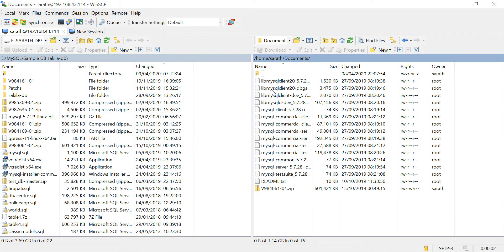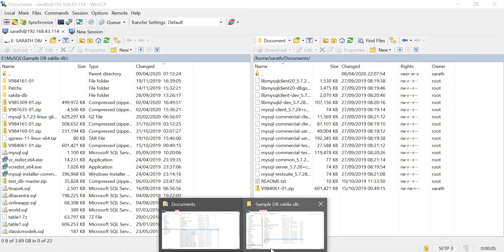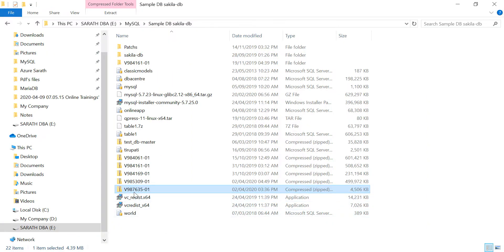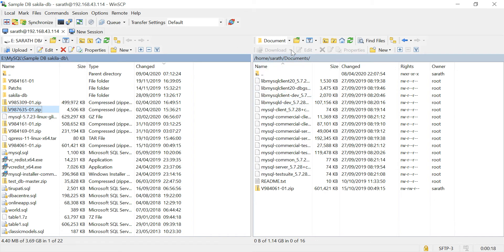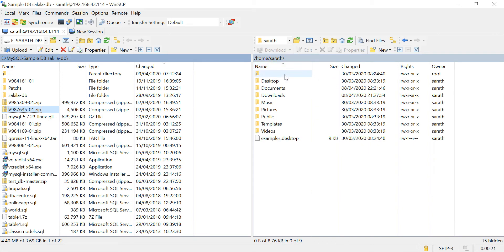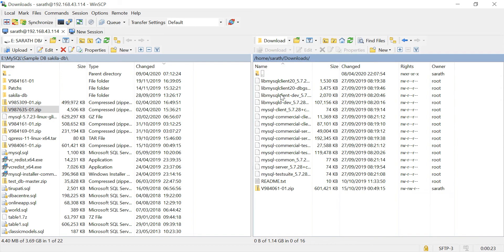Going to Documents — wherever you want to go — what is the file name? I don't want to go to Documents, I will go here. Here also it is there, no problem, upload to here.